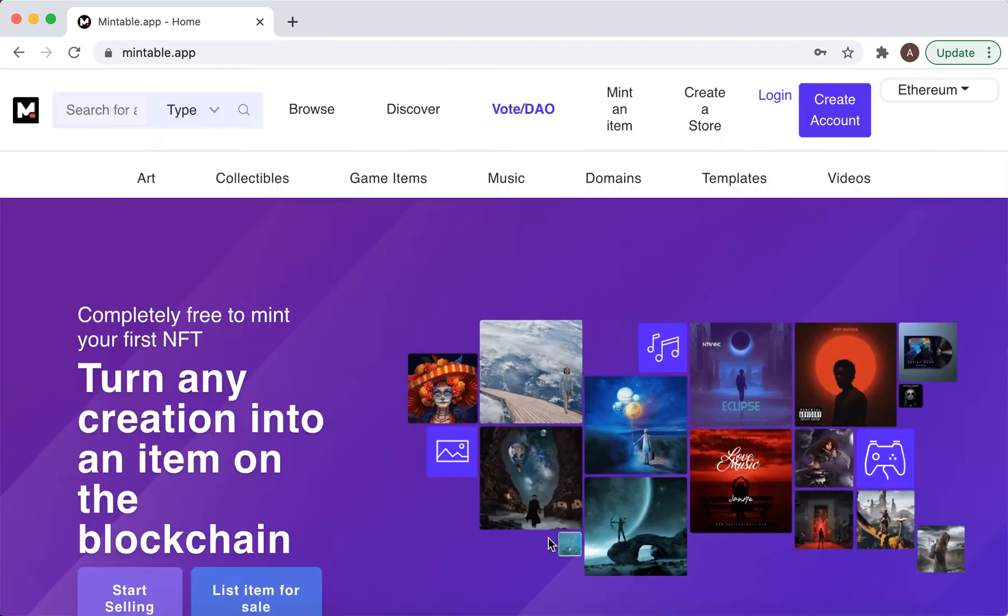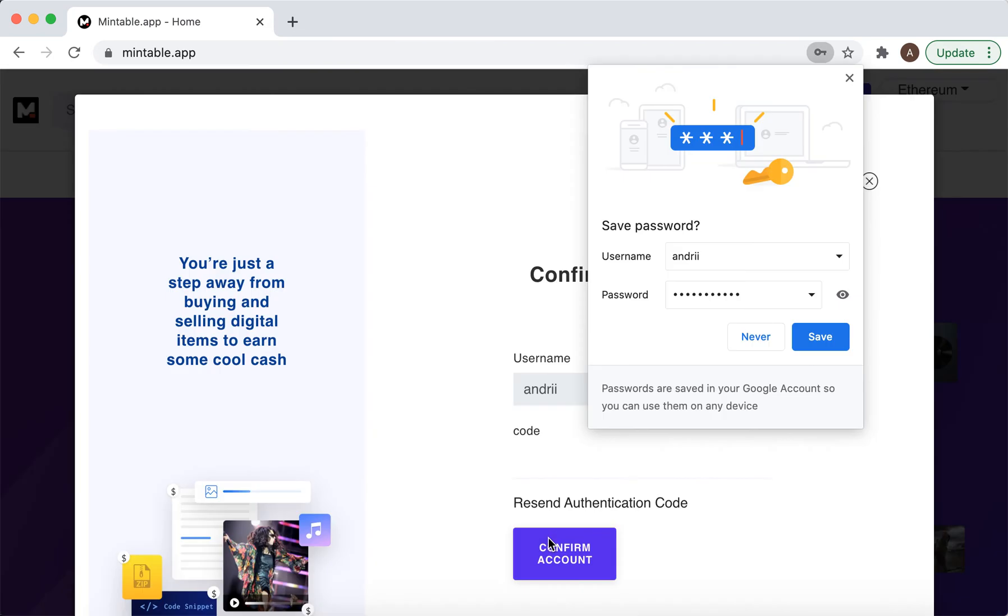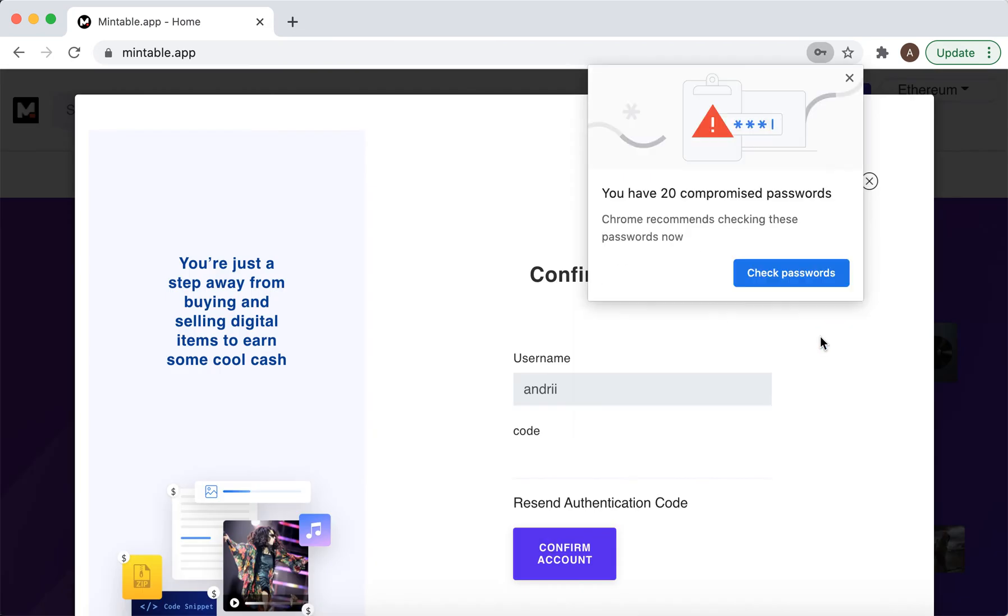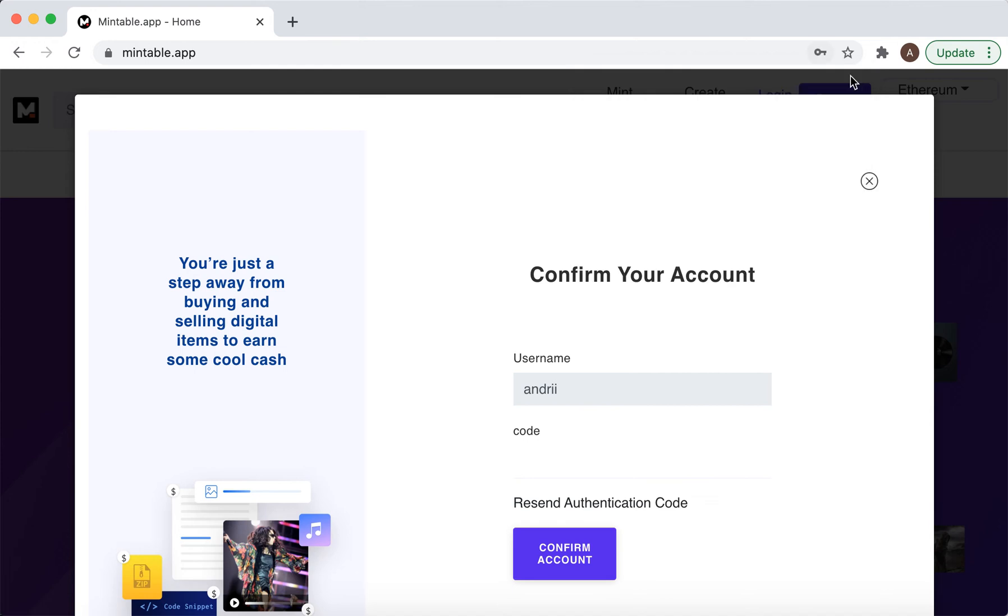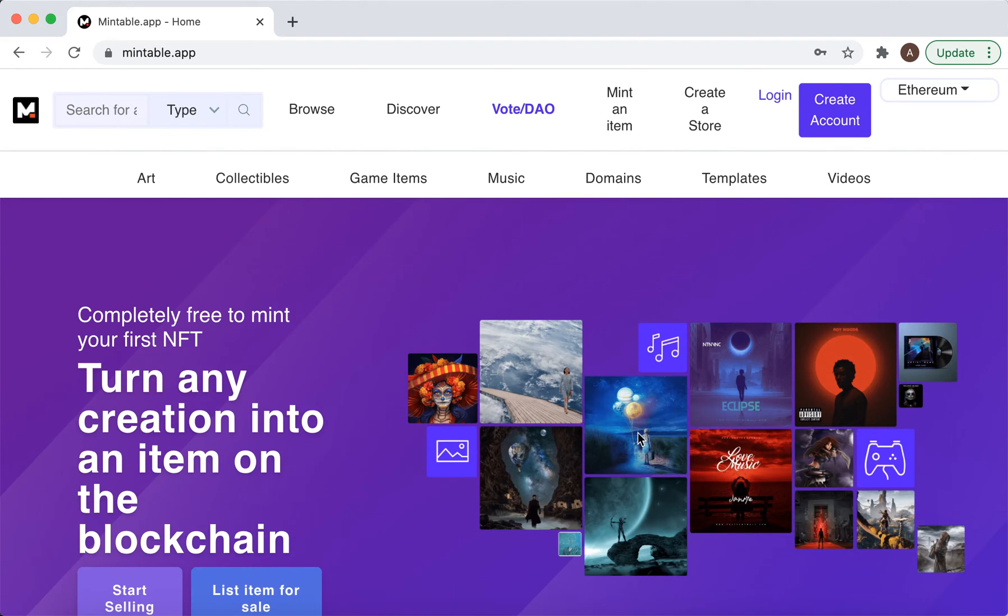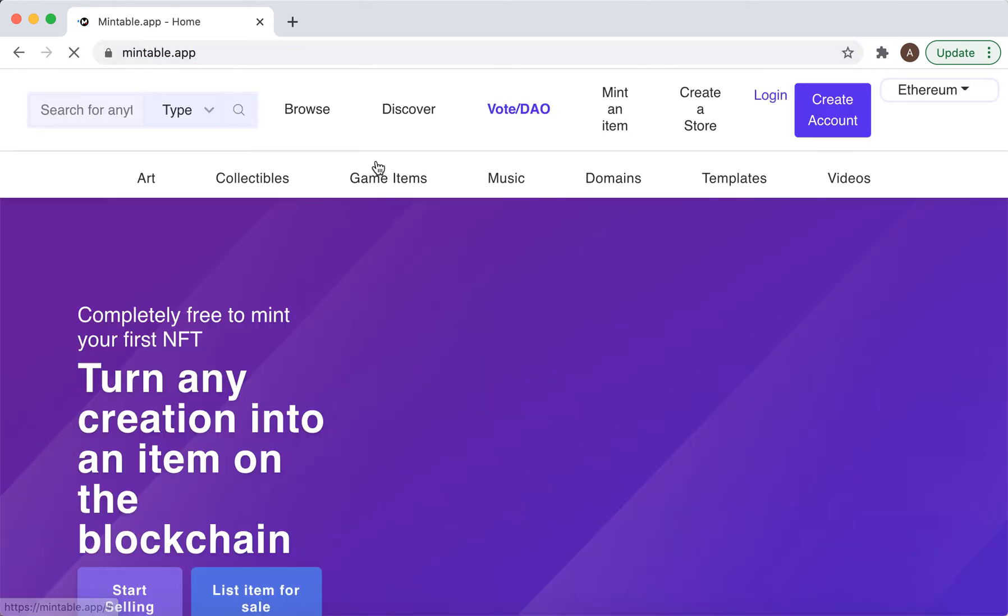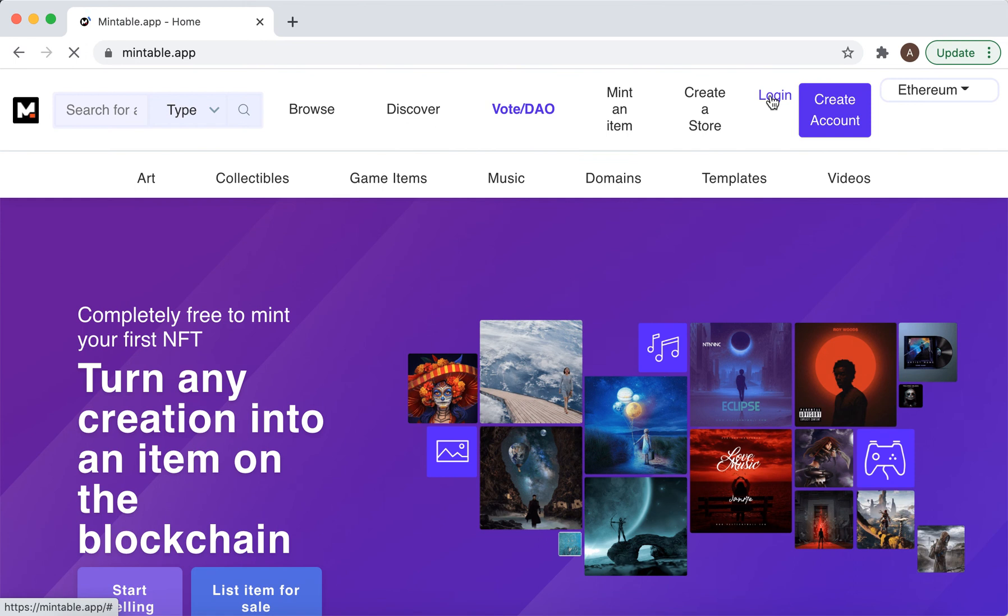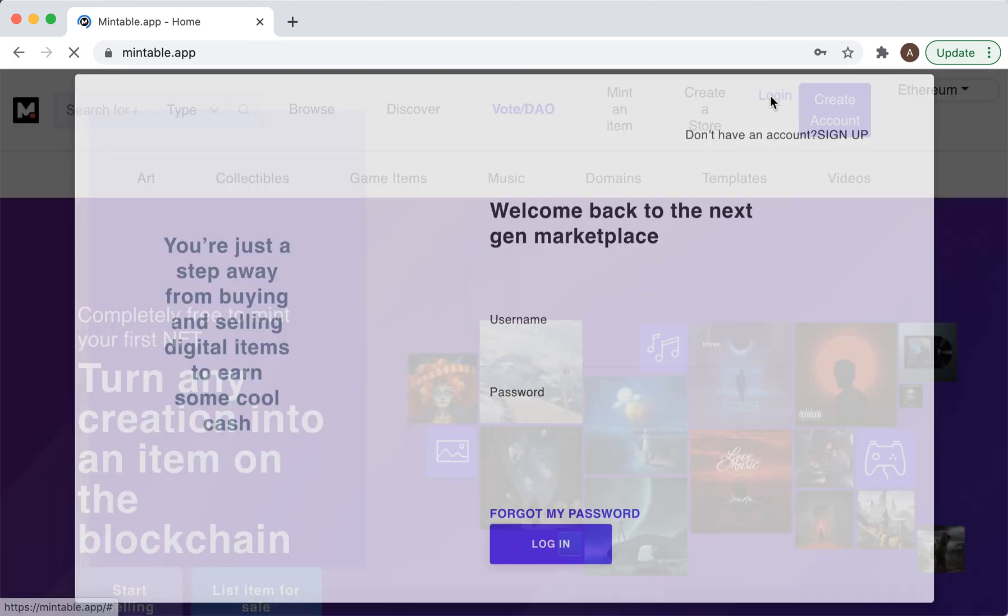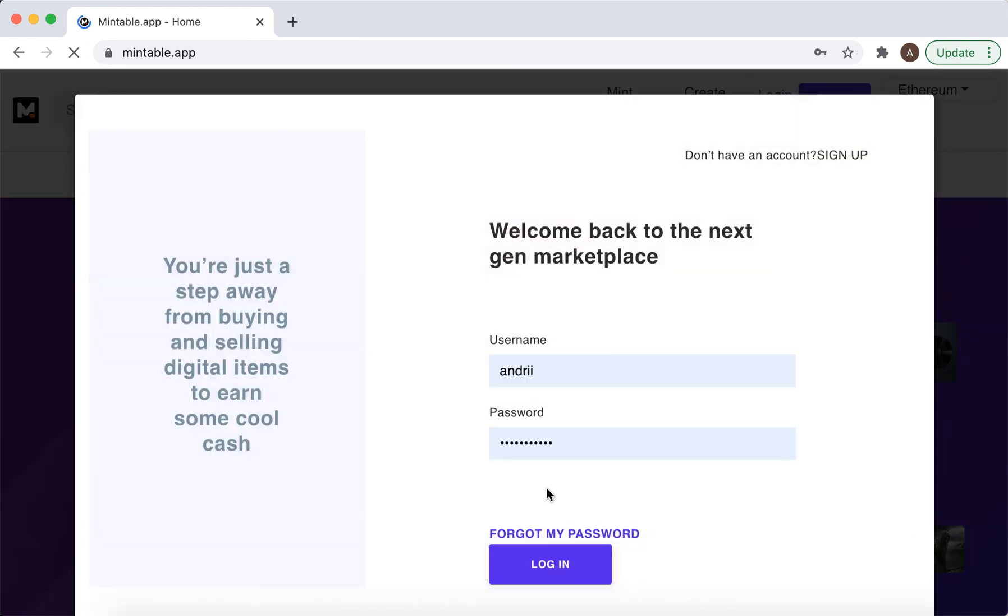Let's just press create account. I should receive a confirmation code to my email, and then I confirmed my account. That should be it, so let's try to log in again.